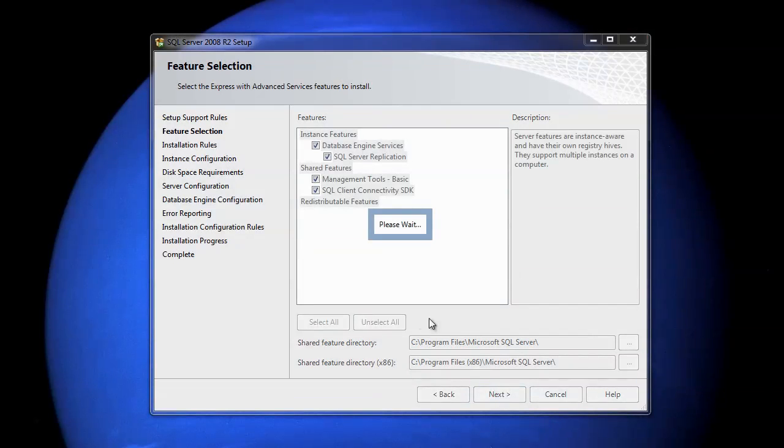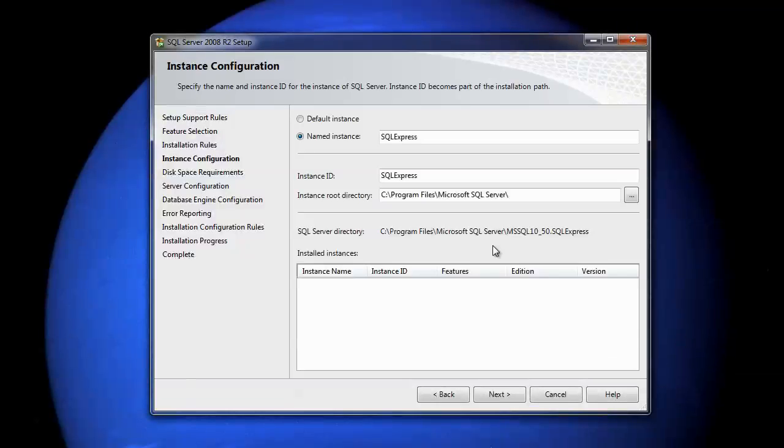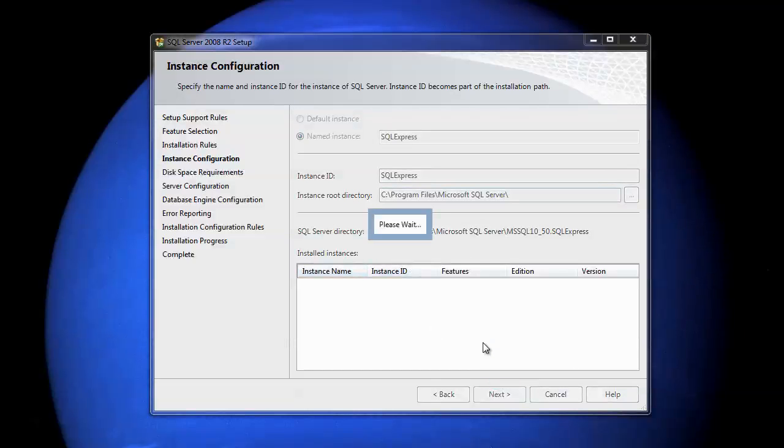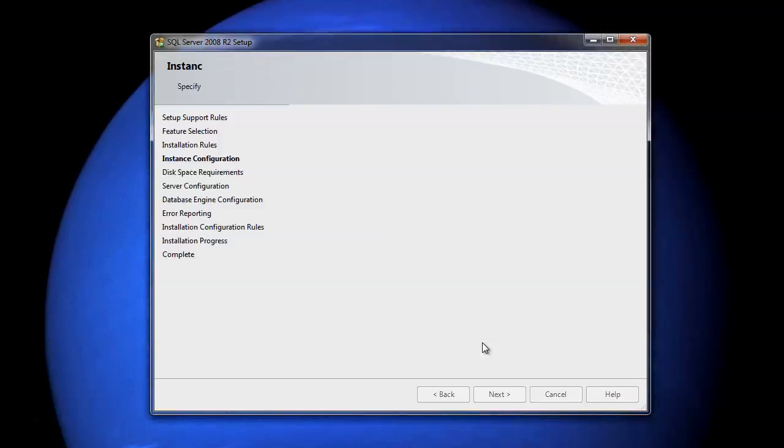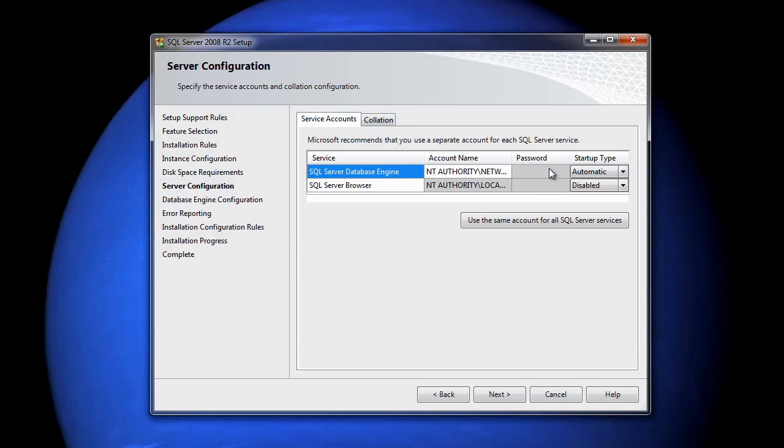Okay, please wait, that'll install. Okie dokie, and now we've got our instance names. Again, we just leave this alone and click next. Okie dokie, so now we have our account names and our login types, so just leave this as default, click next.